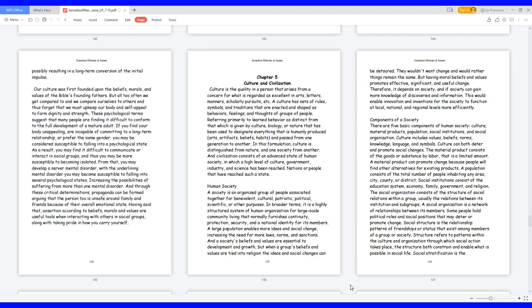And through these critical determinations, propaganda can be formed arguing that the person too is unsafe around family and friends because of their overall emotional state. Having said that, assertion according to beliefs, morals, and values are useful tools when interacting with others in social groups, along with taking pride in how you carry yourself.